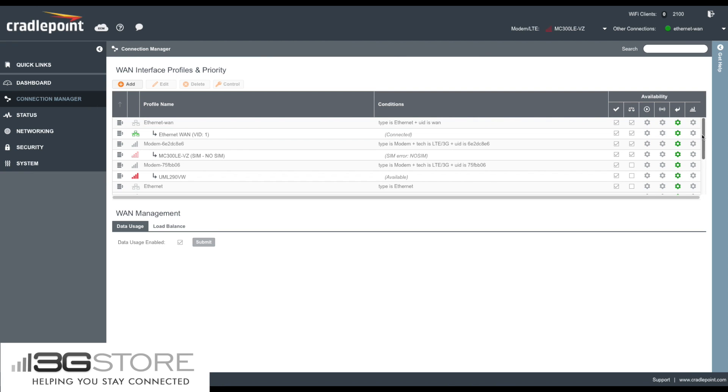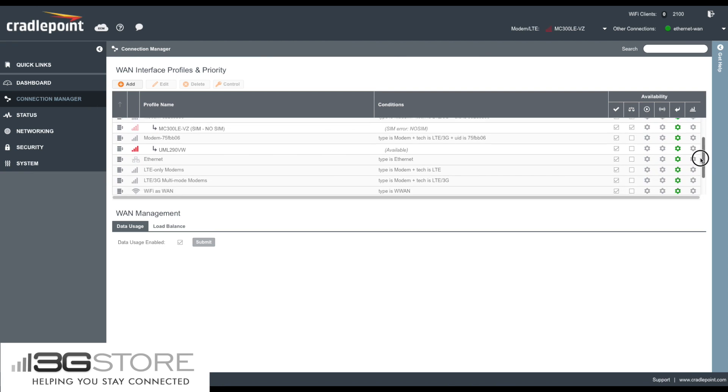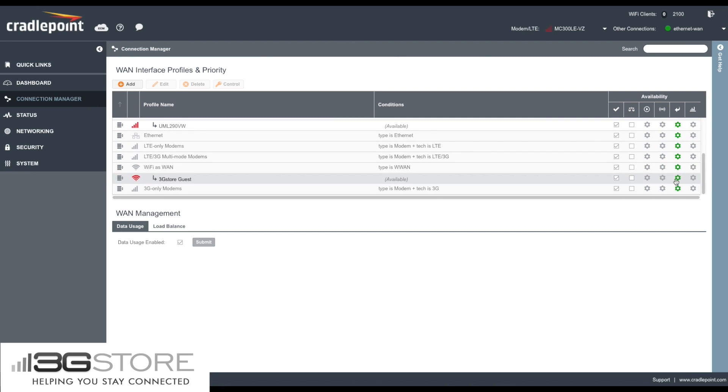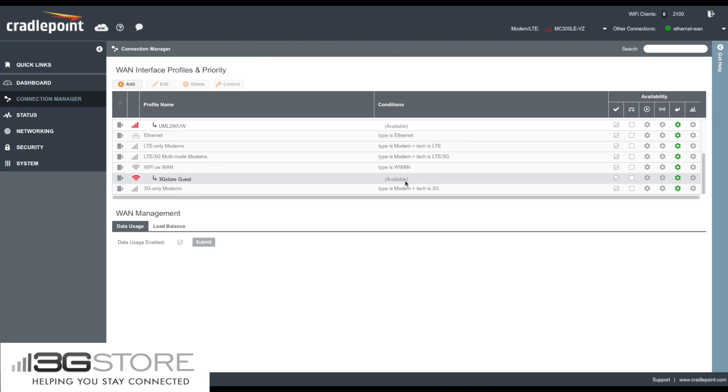Scrolling through the bottom of the Connection Manager, you'll see our new connection, which is 3G Store Guest. You can see it has a red mark, which means it is available but not connected, and this is because we do not have load balancing enabled. Once we check off load balancing, it will automatically connect and you are ready to go.